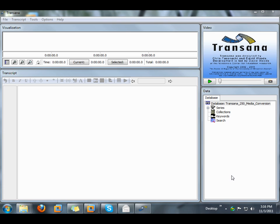There are two circumstances when you might want to convert your media files using TransAna. The first circumstance is when you have a media file that doesn't work very well in TransAna, and the second is when you have a media file in a format that TransAna doesn't support. That is, you have a file that doesn't work at all in TransAna.